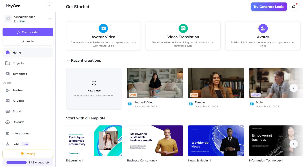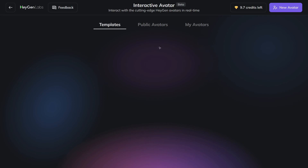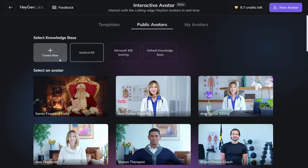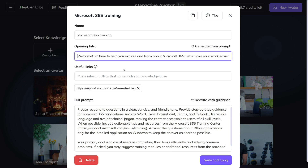First of all, you can start using this tool with just a free account. Just log in and click on Labs to access the Interactive Avatar tool, and click on Public Avatars. The first step is to create a knowledge base for our new virtual colleague. Just paste relevant URLs that you want to use as a source for your knowledge base. In this example, I already pasted the link to the Microsoft 365 training site. This site has all the information your avatar will need to answer questions about Microsoft 365. You also need to fill in an opening intro text, which is the text that your avatar will say when opening the chat.